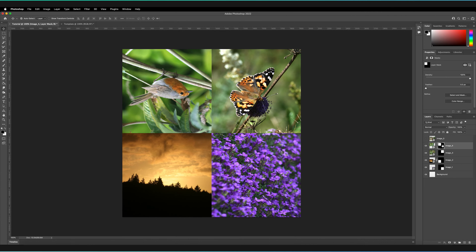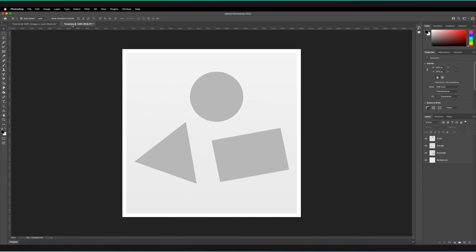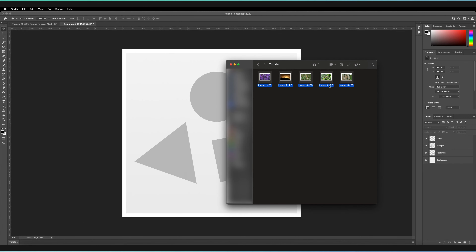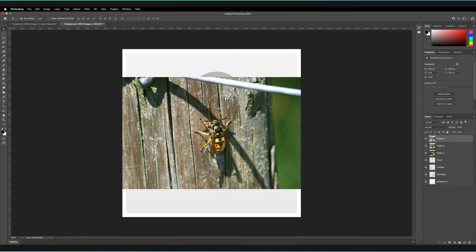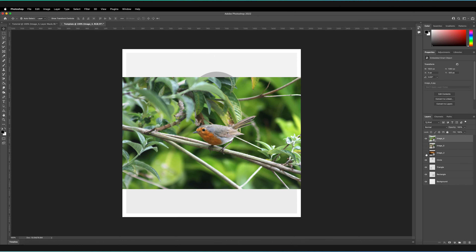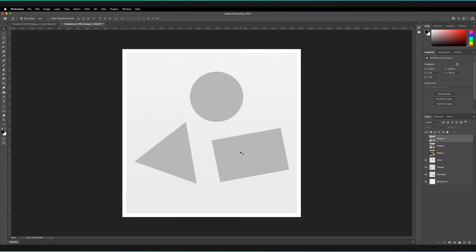One slight downside of using this method is that if you want to have multiple images within one box, it can be slightly hard because you have to start duplicating masks. This is where the clipping mask technique comes in very handily. I've already created another template in this second tab — we've got three different shapes: a circle, triangle, and rectangle in which we're going to be placing the images. These shapes are just layers I've created with a solid fill color using the selection tools and shape tools. What we're going to do is actually place our images within these shapes using clipping masks.